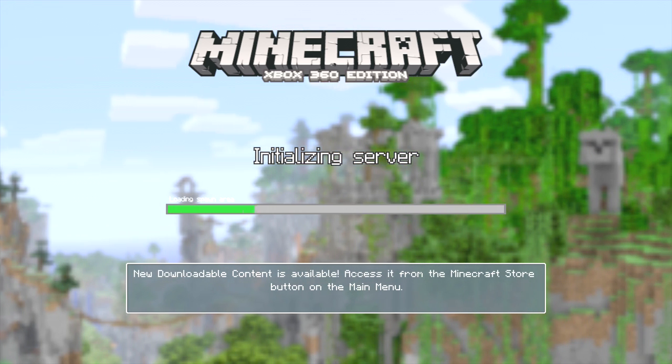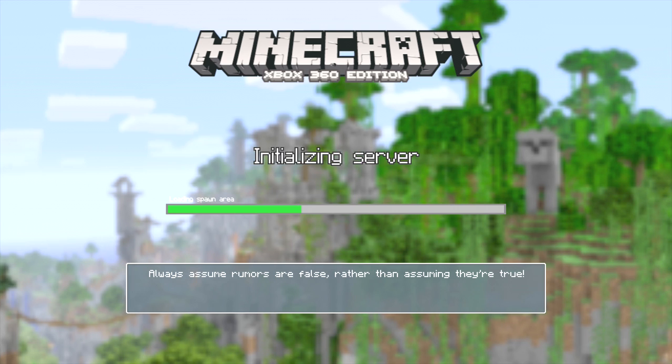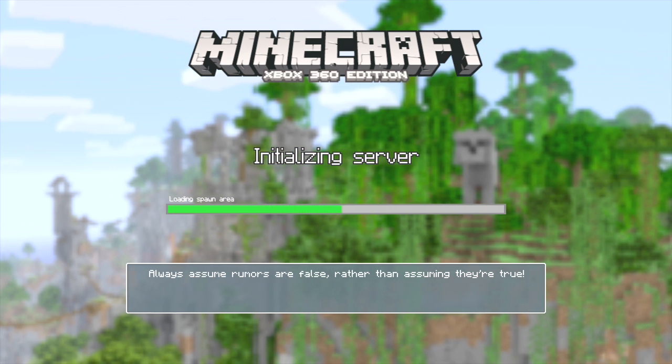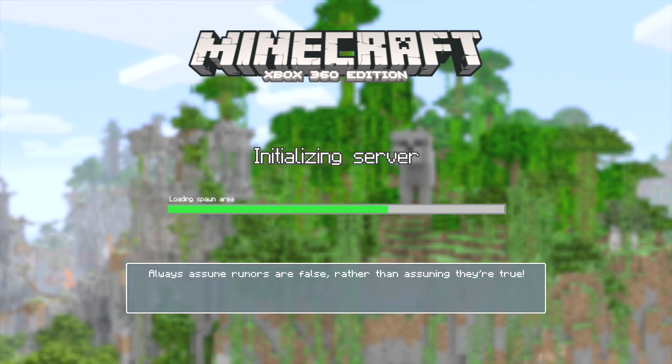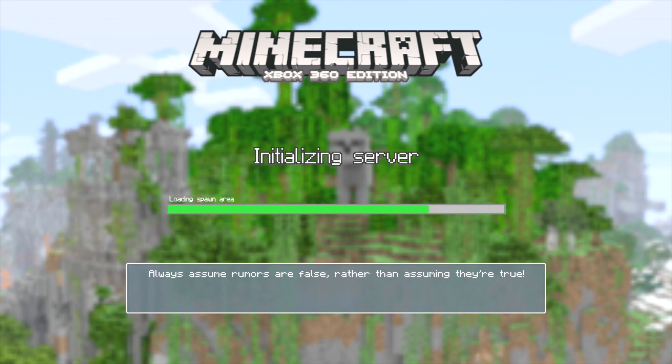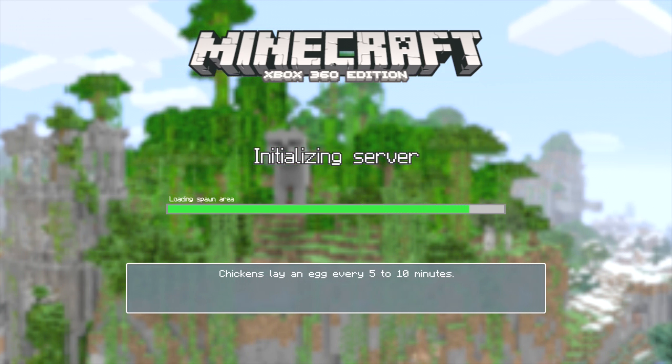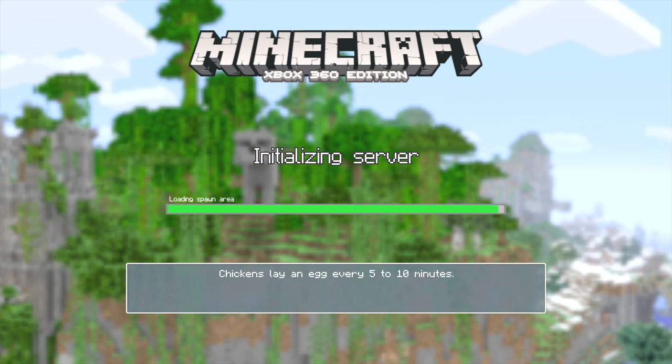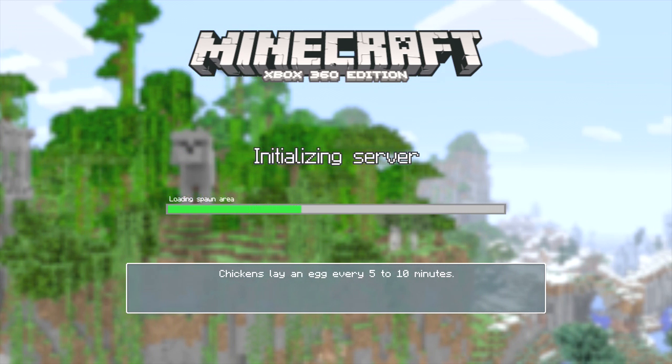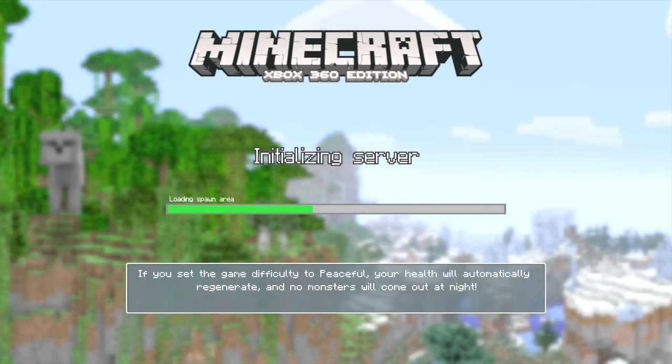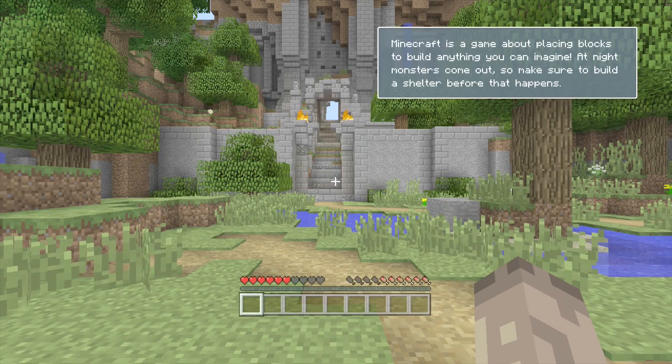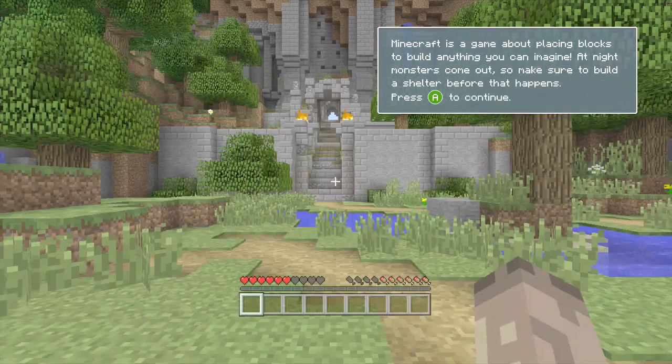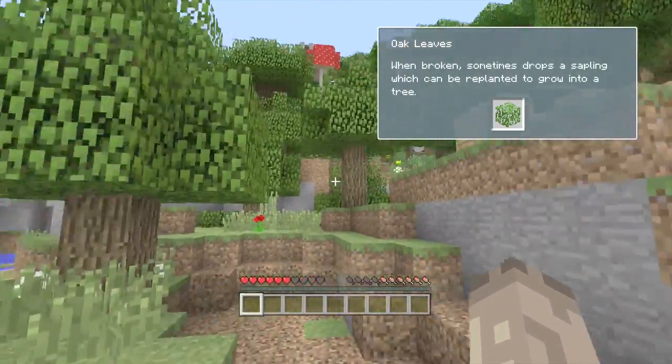So for this tutorial we're using MCC tool chest, it's the only way of doing it at the moment. What you need to do is load up the tutorial world in Minecraft, like so, and you'll get all this like normal.